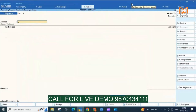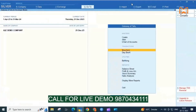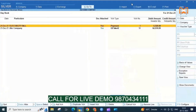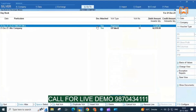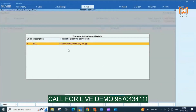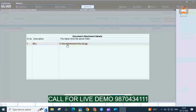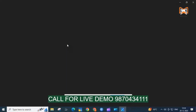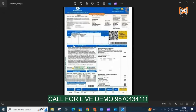To see which document is attached to which voucher, we can go to any report. Now we will see from Daybook. We will go to Daybook and select any voucher, and there is a tab on the right hand side. If we click on show document, then we will be able to see how many documents are there, and press enter to open it.